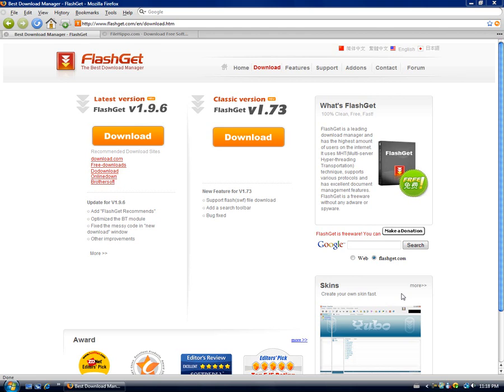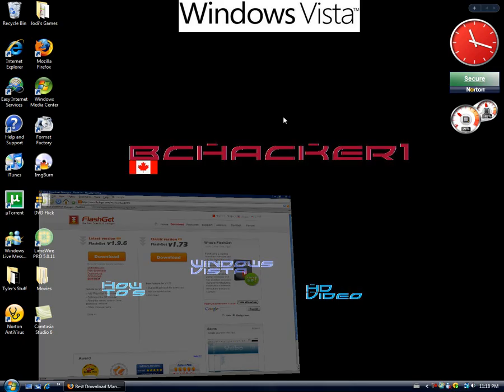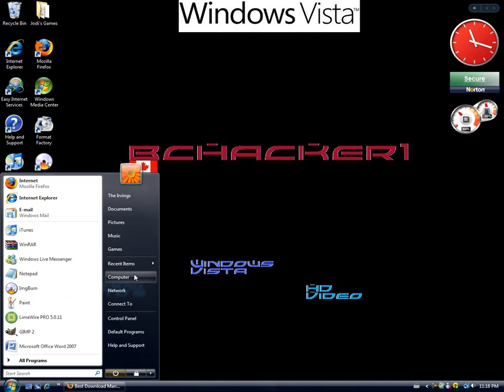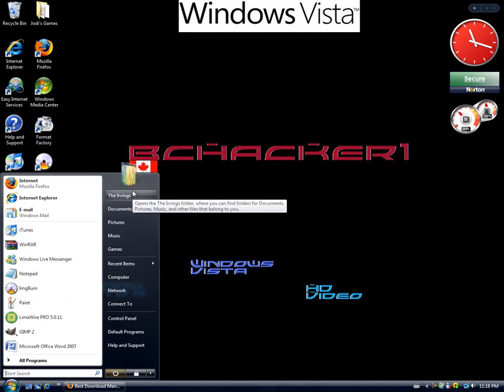Hey guys, I'm going to show you my favorite download manager. The name is FlashGet. What it is, is it makes your downloads way faster. So just download it. I'll install it, I'll go through the installation process with you.